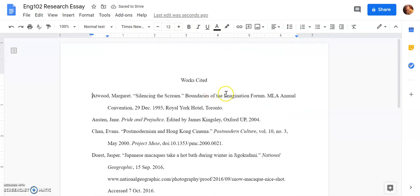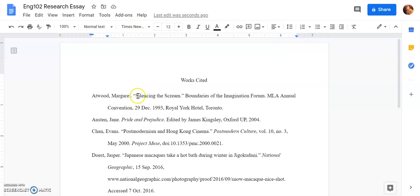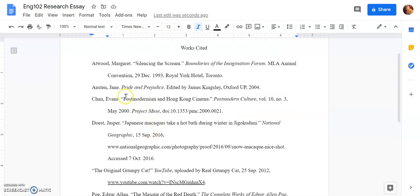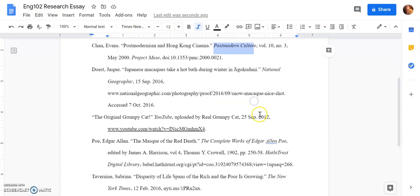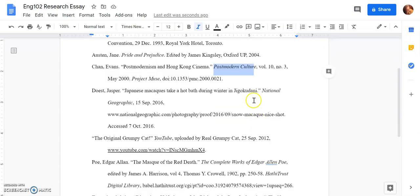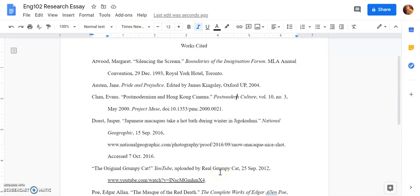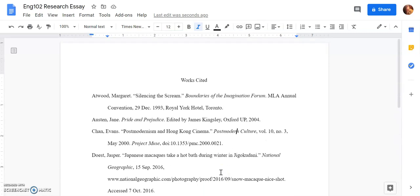And then you go through and make sure things are quoted appropriately, that your titles have quotation marks where they need. Oh I found the mistake. Boundaries of the Imagination Forum. That would go in italics. Pride and Prejudice. That's a major novel. That goes in italics. Postmodernism. That is the article. That goes in quotation marks whereas the big piece goes in italics and so forth. So you just want to make sure you have all of your information.